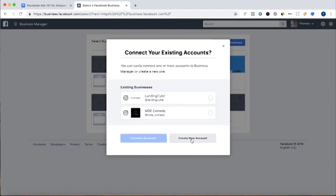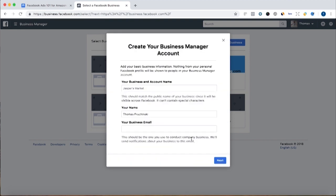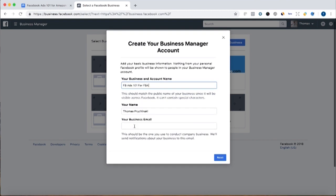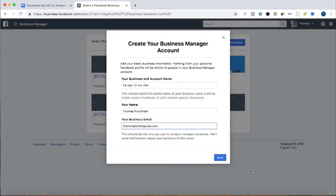And I'm going to click create new account, and let's call this Facebook ads 101 for FBA. My name, and I'm going to put in Land Incube email.